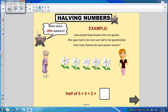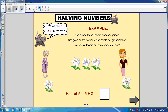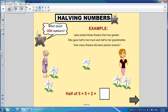We can see that there are five flowers. Now five is an odd number. Let's see what happens when we try to find half of five. We can give one to grandma and one to mum, another one to grandma and another one to mum.